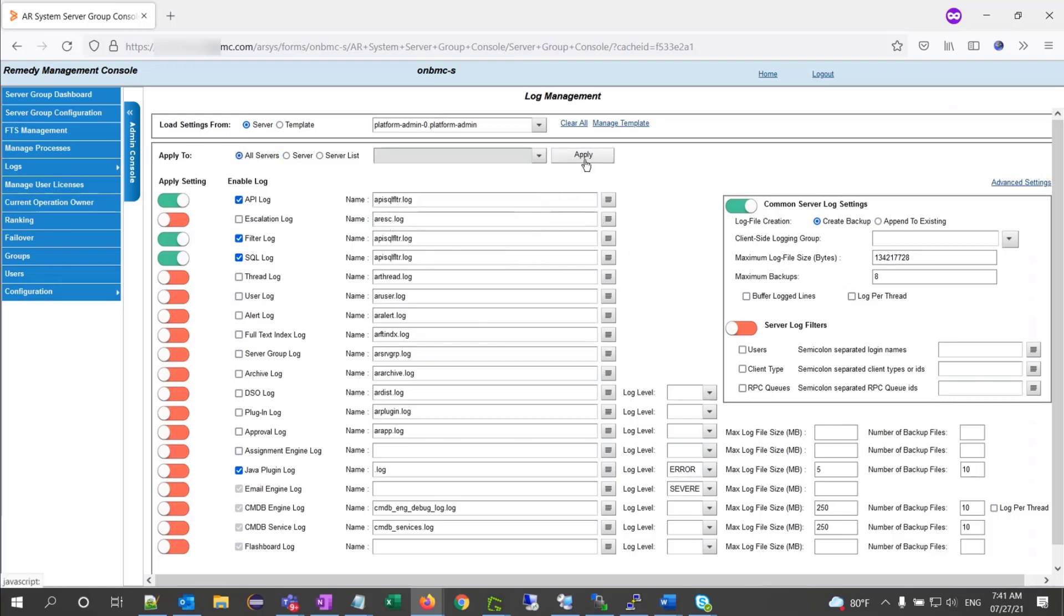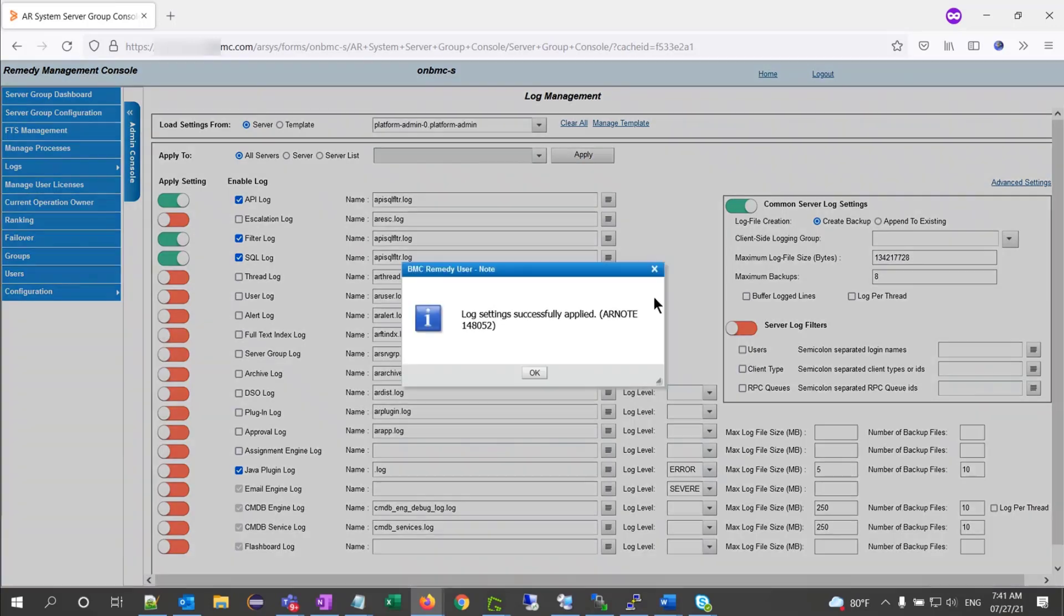So, let's do that. Click apply, and then I have my log settings successfully applied.